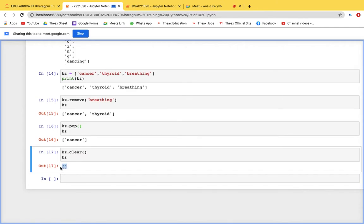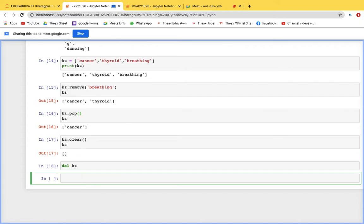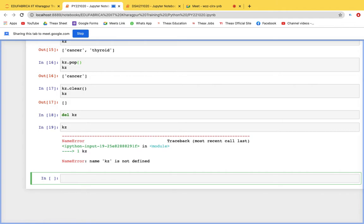If there are no more problems, there's no patient either. So we delete the variable entirely using del kz. After deletion, if you try to access kz, you'll get a NameError because kz is no longer defined. So to summarize: remove deletes a specific item, pop removes the last item, clear empties the list, and del deletes the entire variable.